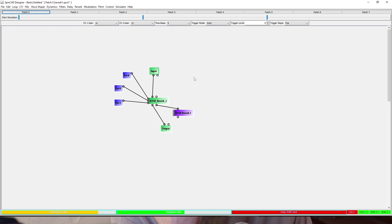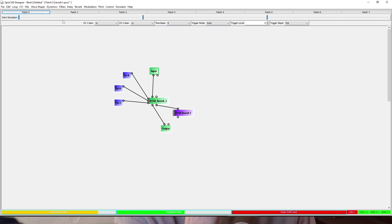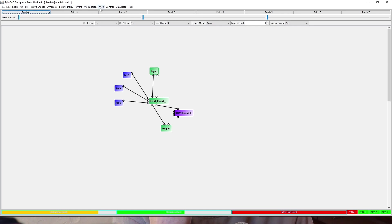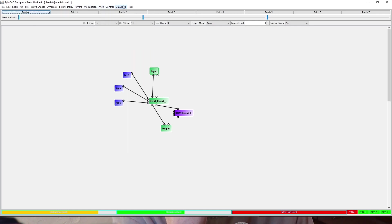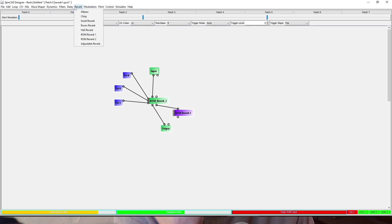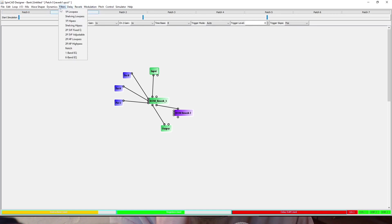You've got obviously your inputs and outputs and standard sort of mixes and stuff like that. Wave shaper, dynamics, filters, delay, reverb, modulation, pitch, your control parameters. I don't know too much about the rest, but we're definitely going to delve deeper into this and see what sort of cool sounds we can make.